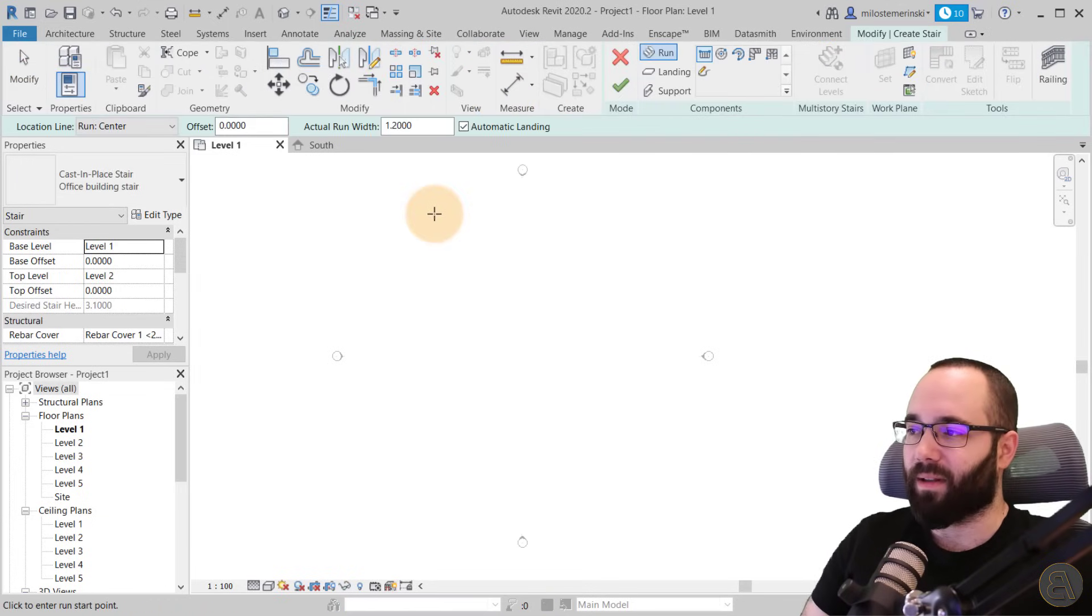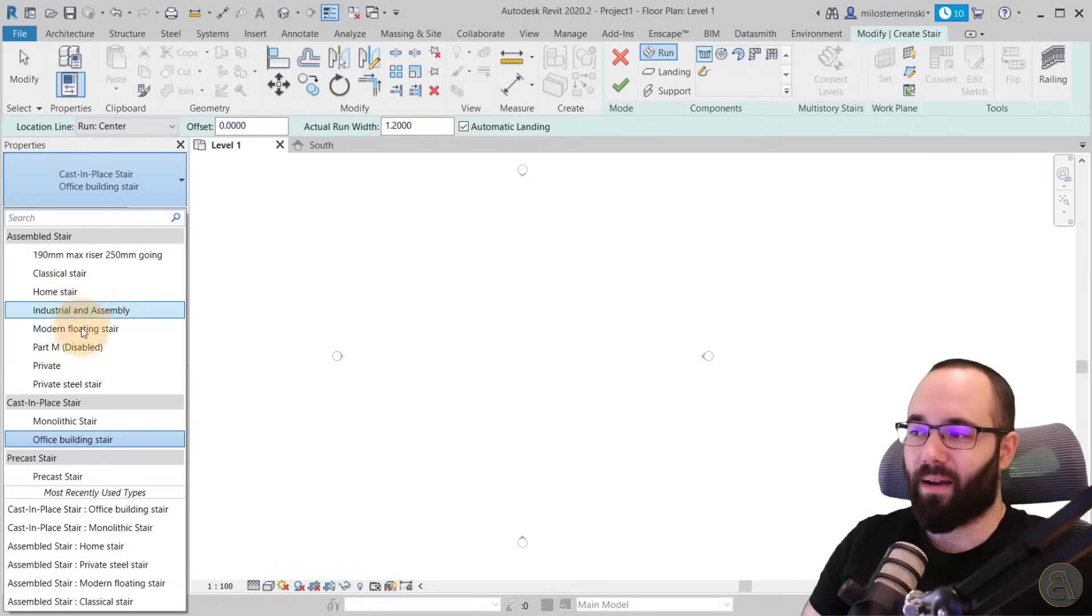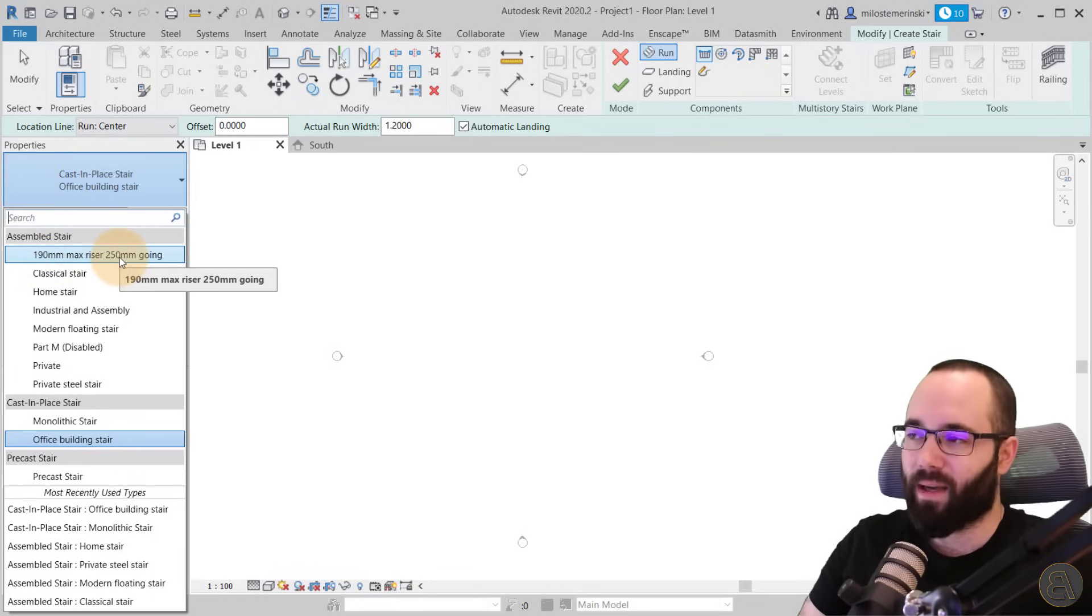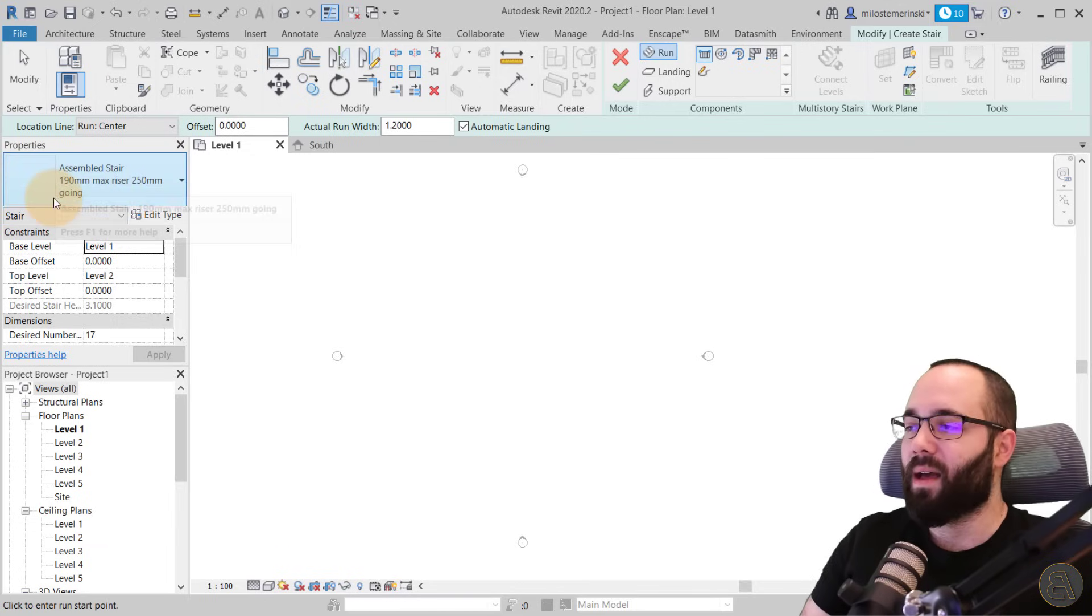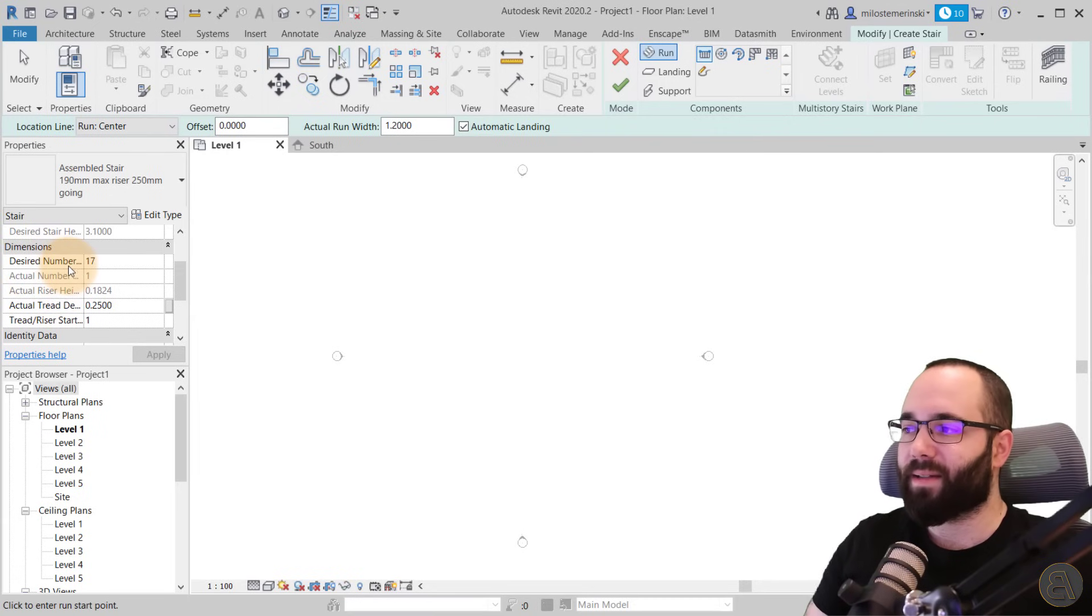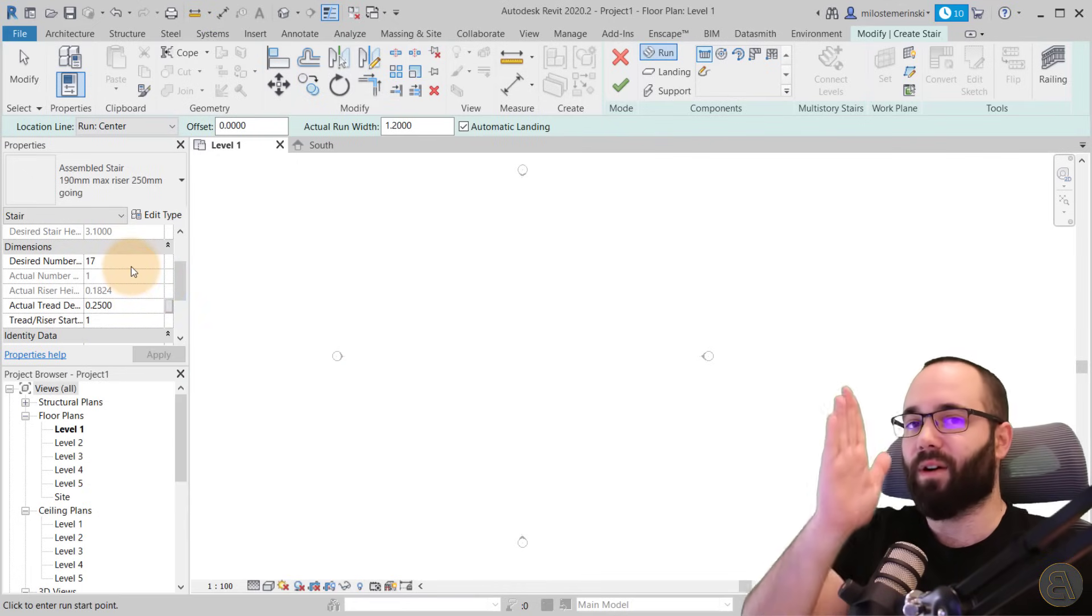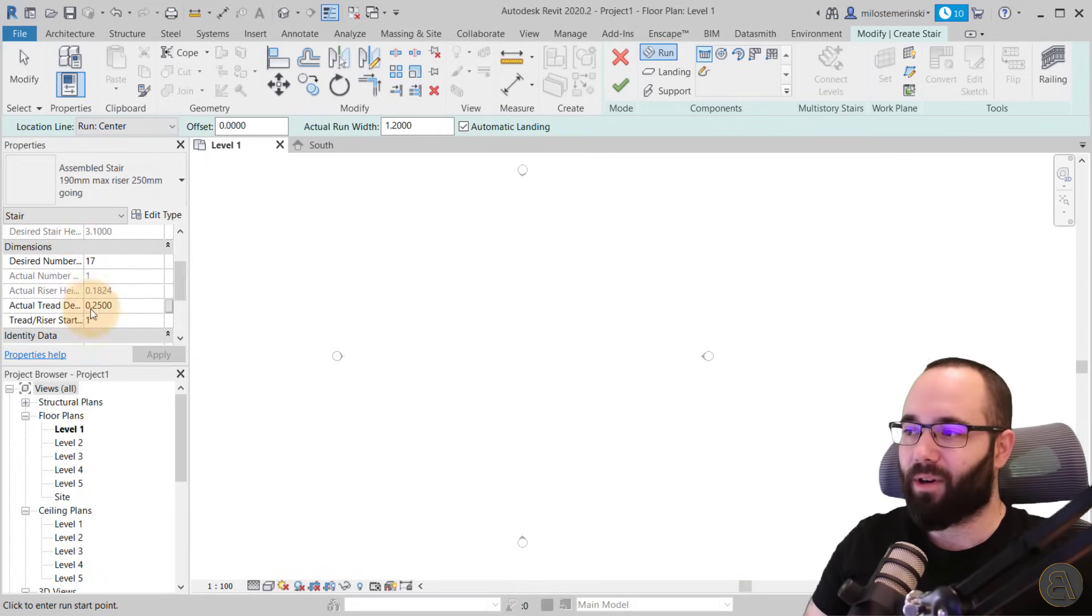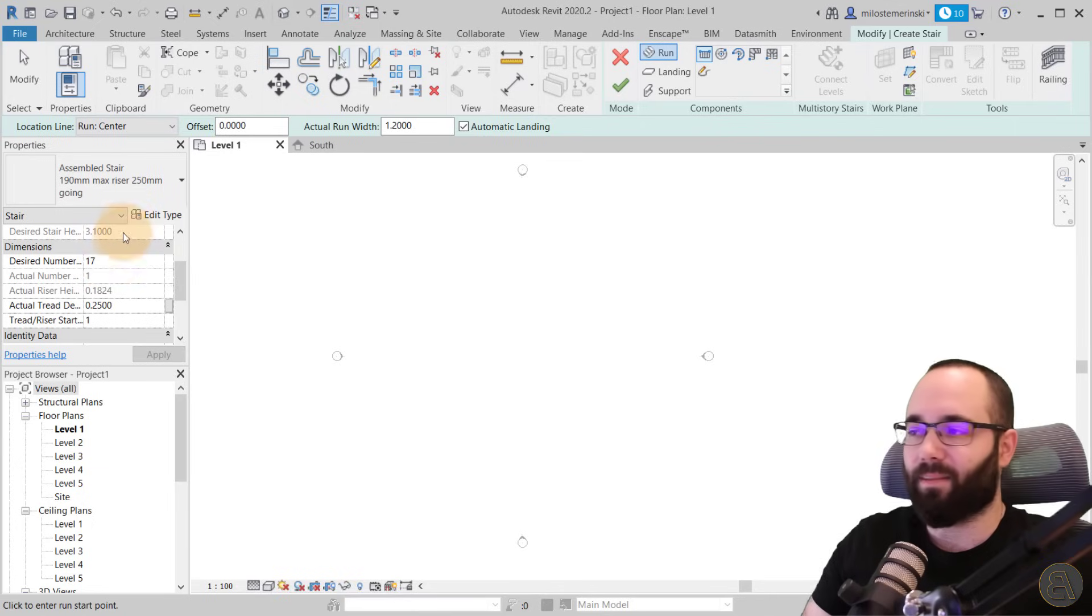Once we have the levels created, now we can create the stairs. So go to the stair tool, you click there, and then here you choose the stair type. By default, you're going to have three or four here. Because this is part of my template, you can see that you have a bit of a wider range. I'm just going to go with the 190 millimeter max riser, 250 millimeter going. This is a default stair you get with Revit, so everybody should have this one on hand. Once you select the stair type, then you want to select how many stairs are going to be there. So stairs obviously go from one level to the other level, and here you can specify the desired number of risers. So risers, those are the vertical part of the stair. So how many of those vertical elements should you have?